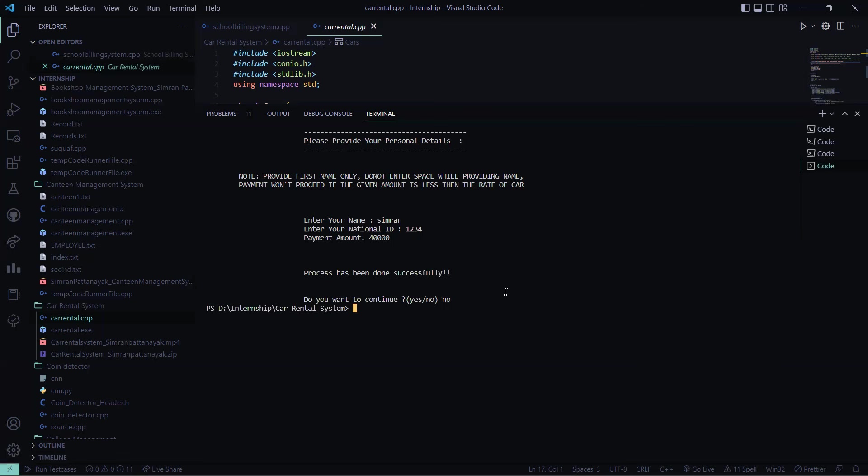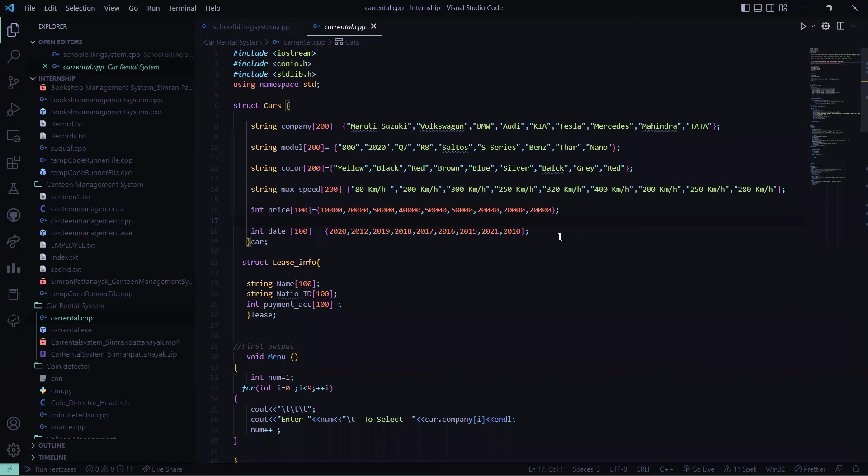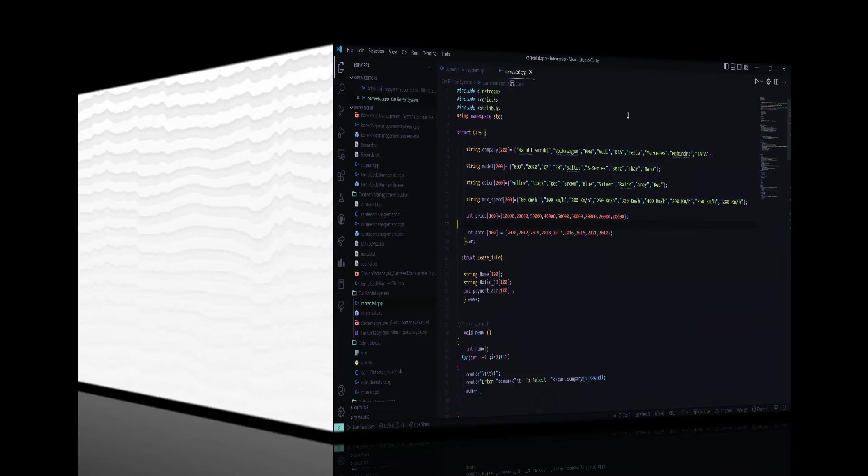So this is what about the car rental system. You can rent it, you can use it as per your choice, and you can also see the details. So I hope you understood the working of this code. For more interesting ideas, subscribe to our channel and have a great day. Thank you.